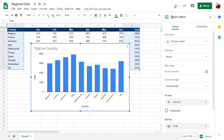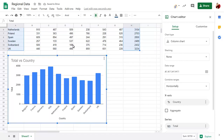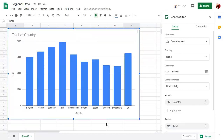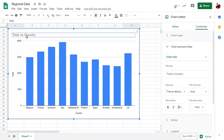You can move the chart and resize it as required. You can click on any text in the chart to edit the text if required.